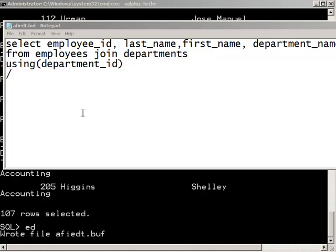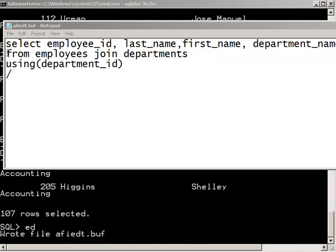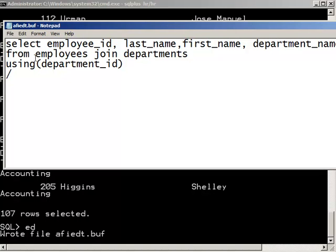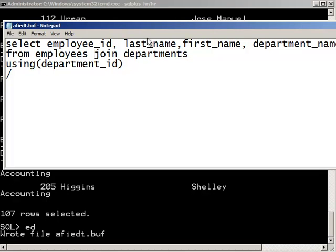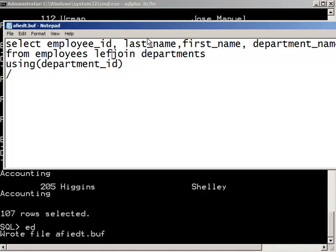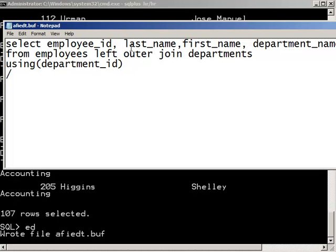Now if I want to list all the employees, regardless of whether they have a department, this is going to be a left outer join because the employees table is on the left hand side. So here we'll say left outer join departments.